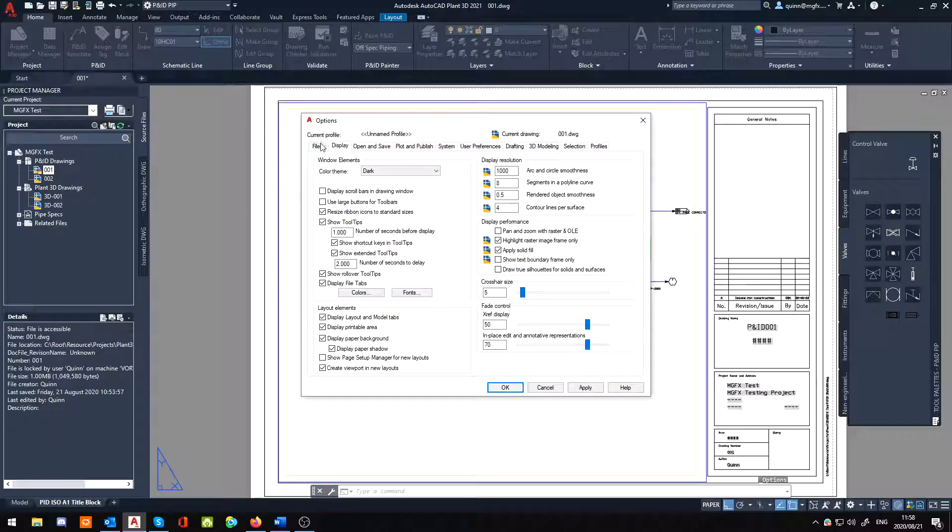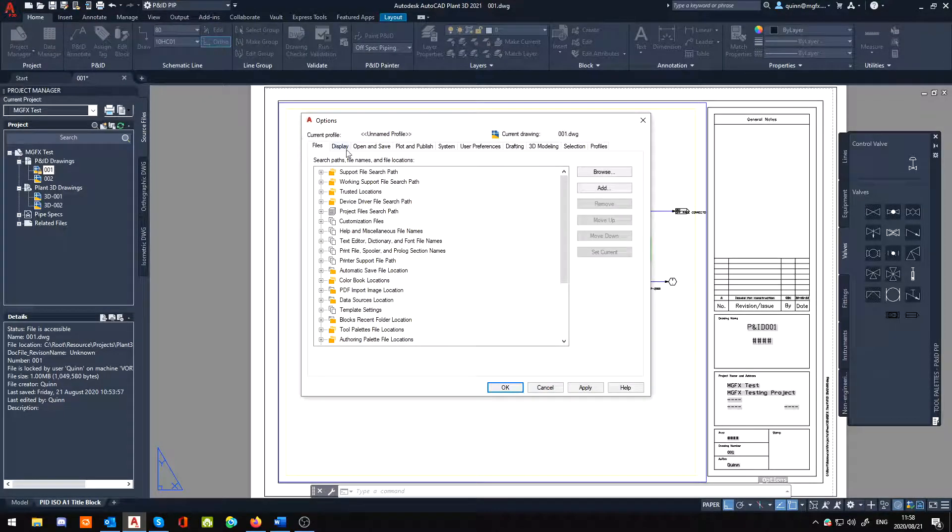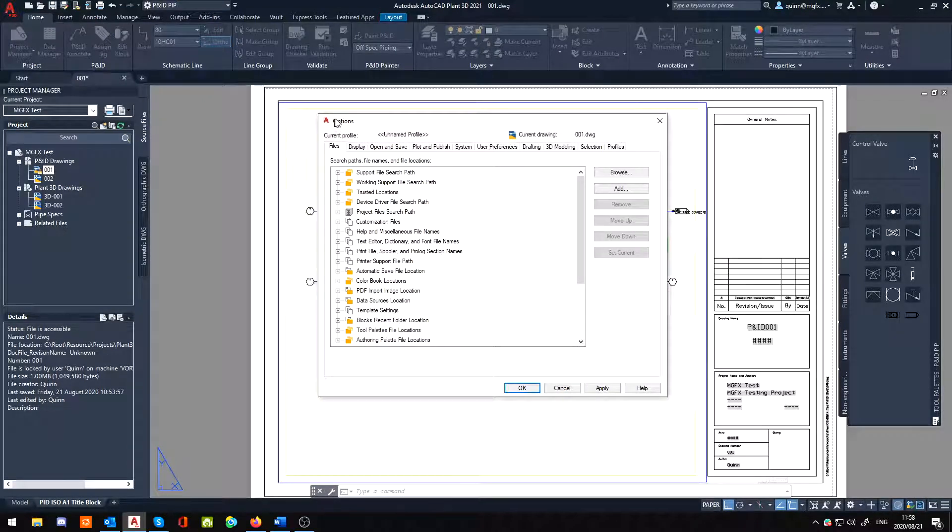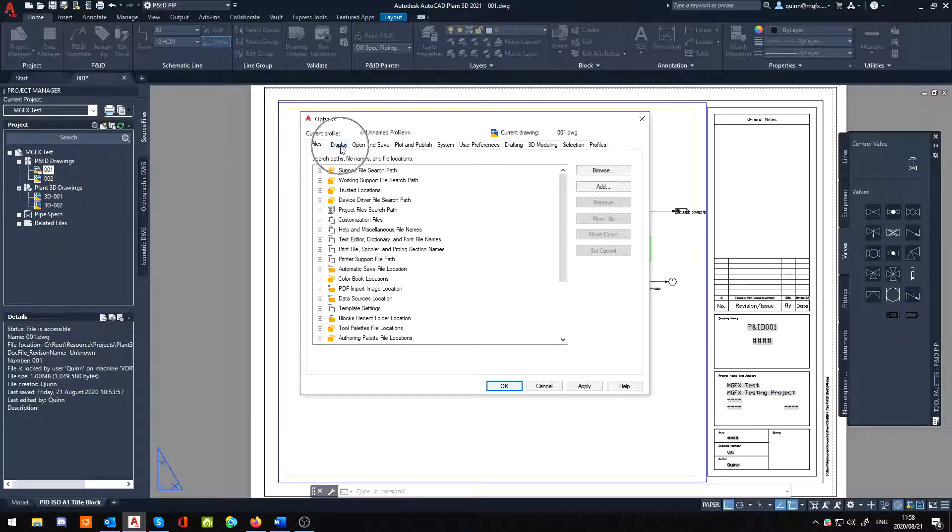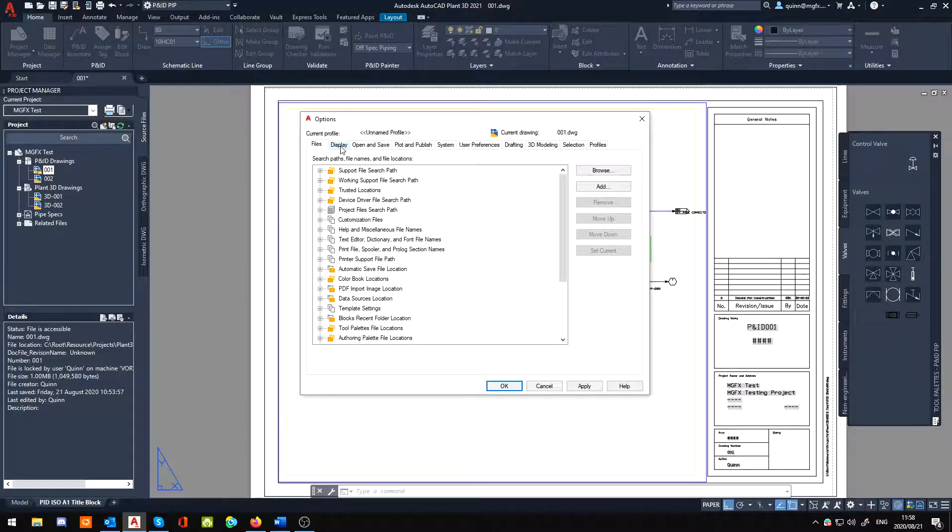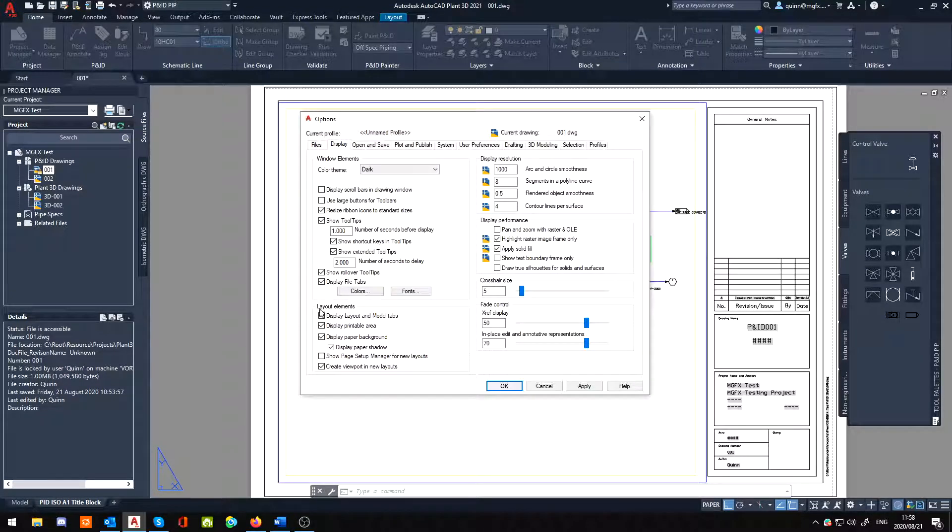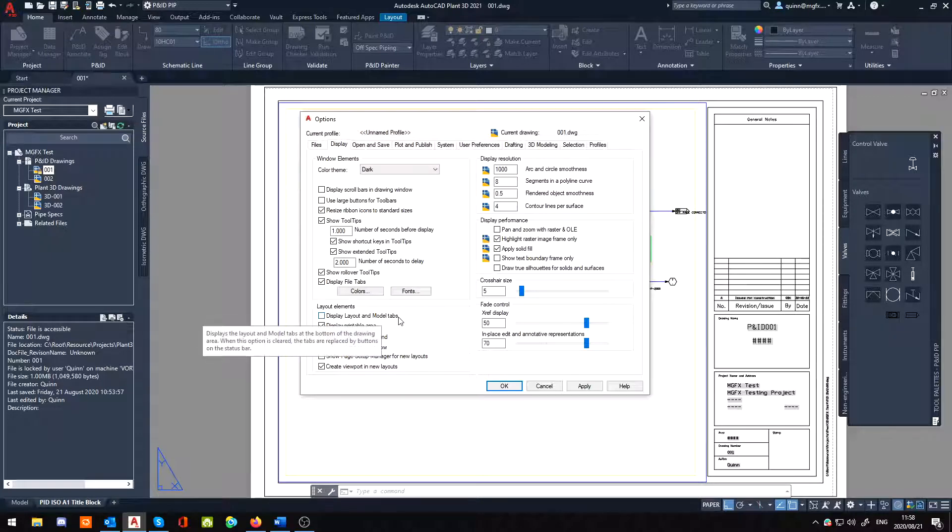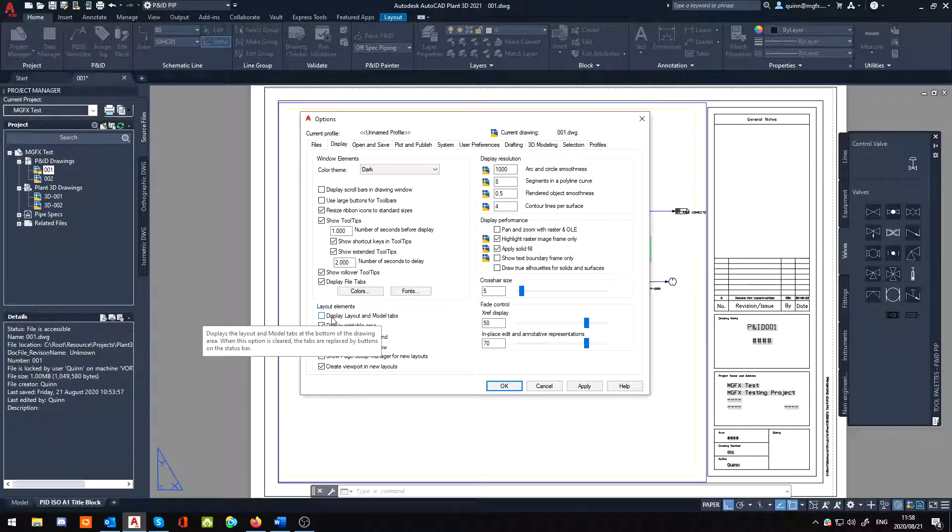And then in here you'll normally start off in the options menu in the Files tab. You want to jump to the Display tab. Now you can scroll all the way down here to the bottom in Layout Elements. Now normally by default your Display Layouts and Model tabs will be unticked.